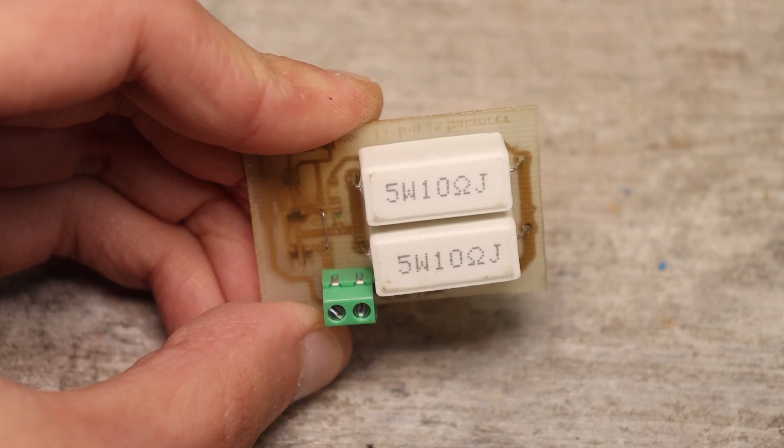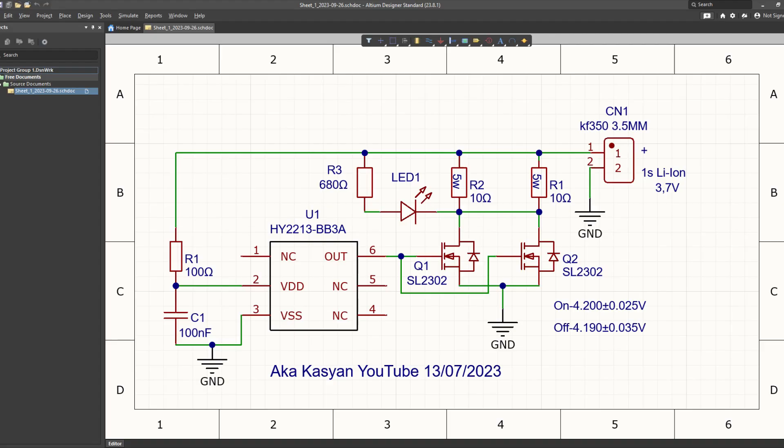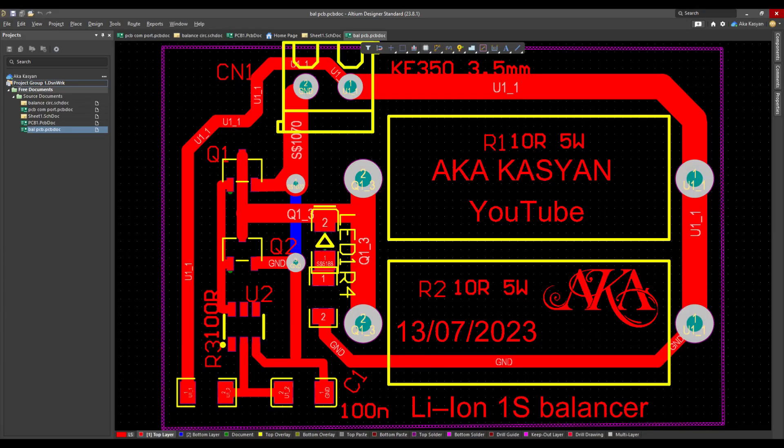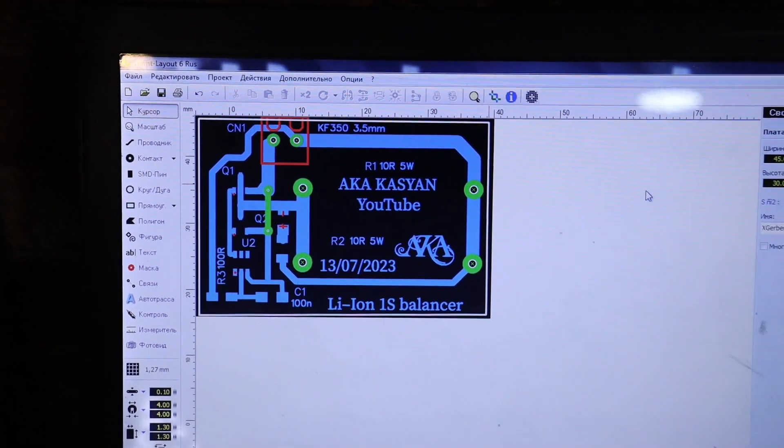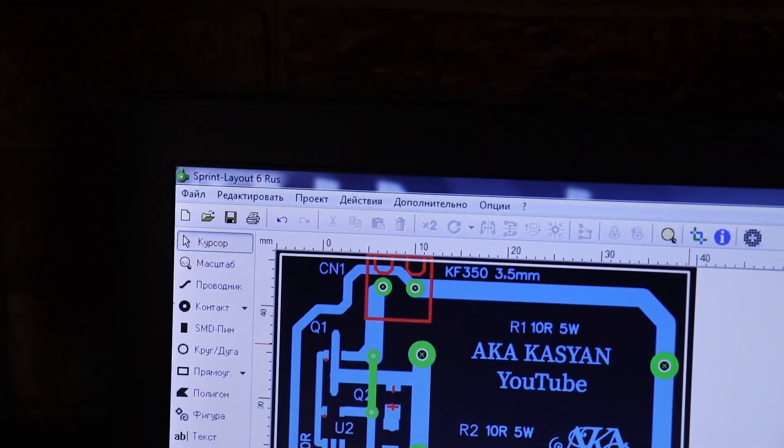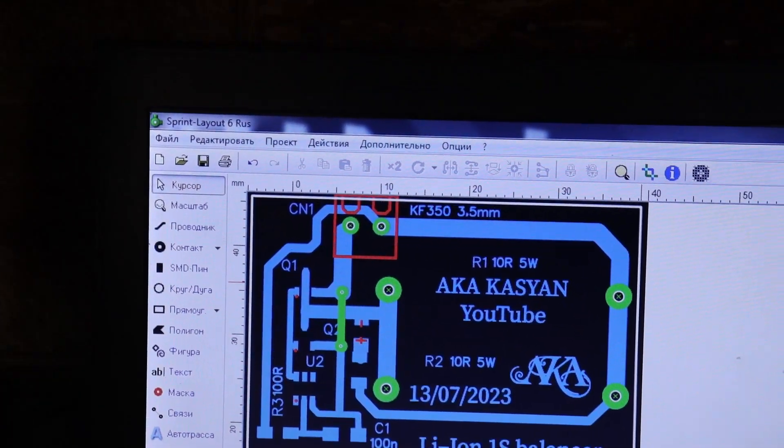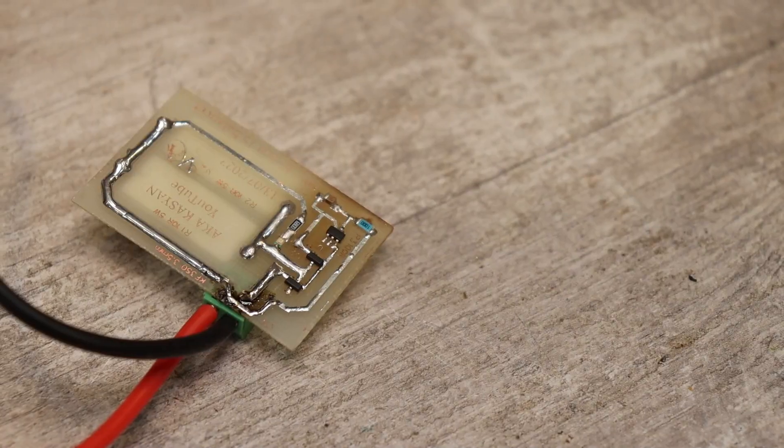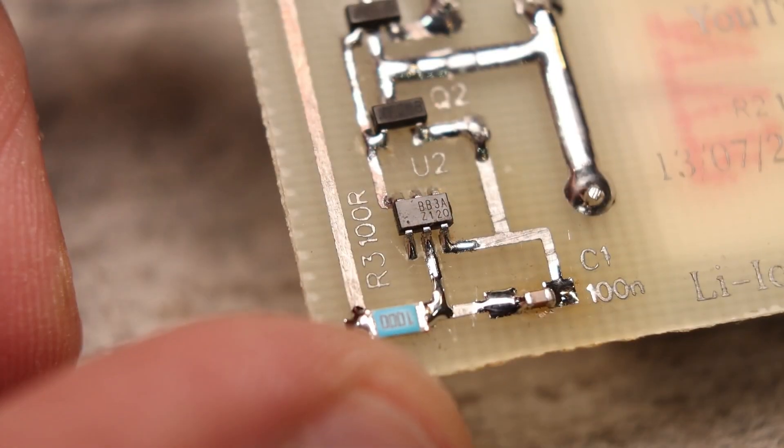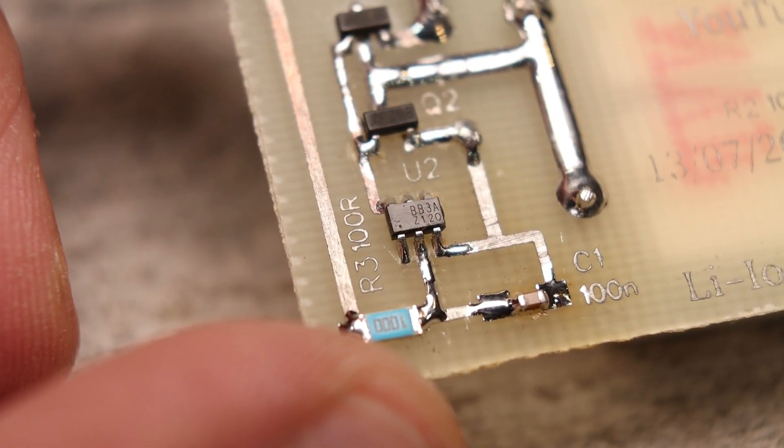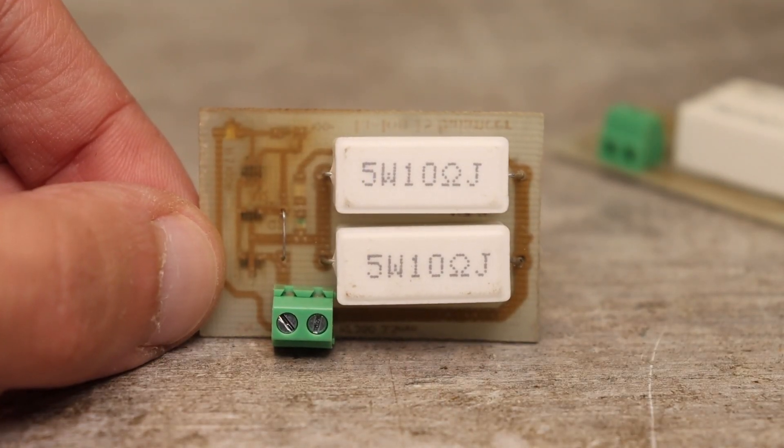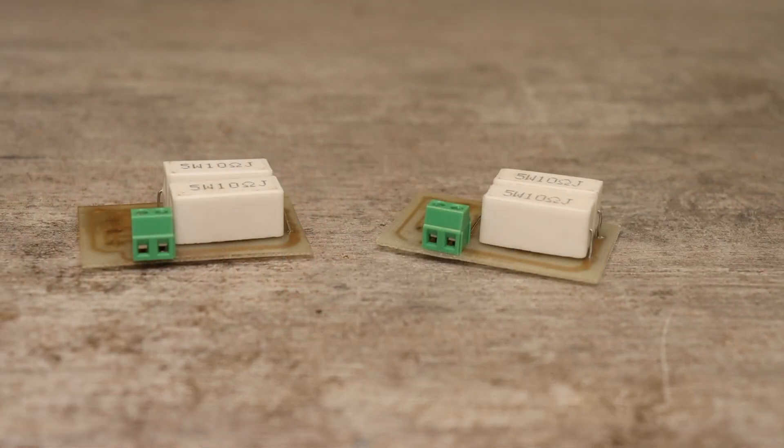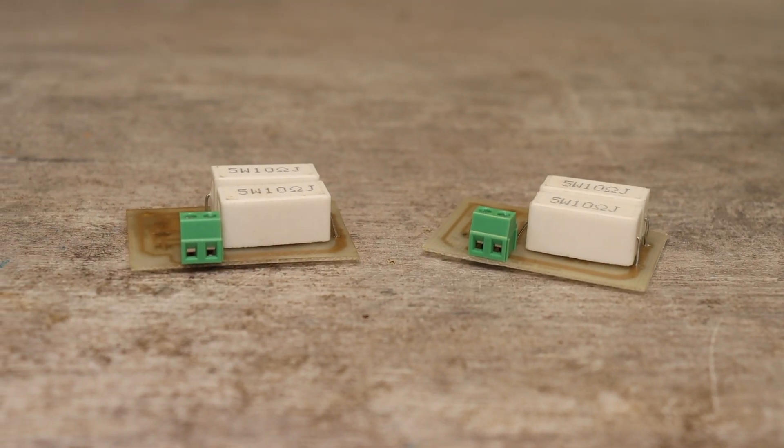Well, I think I told you everything. It remains to remind you that using the link in the description, you can download the project archive. There will be a diagram and boards both in Altium Designer and in Easy EDA as well as Gerber's for ordering at the factory or viewing and editing the board. For example, in the good old Sprint Layout.